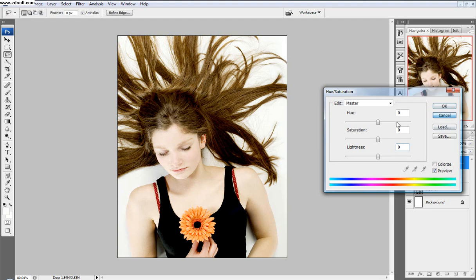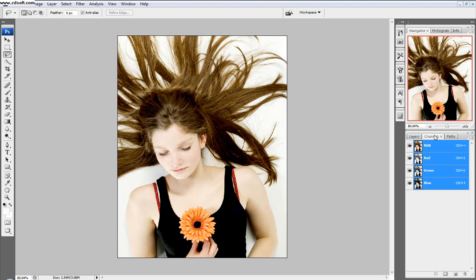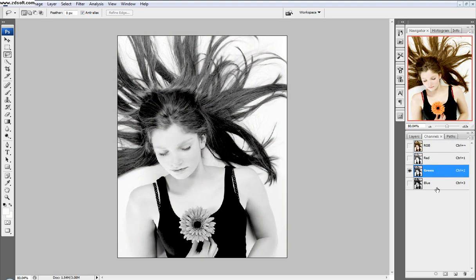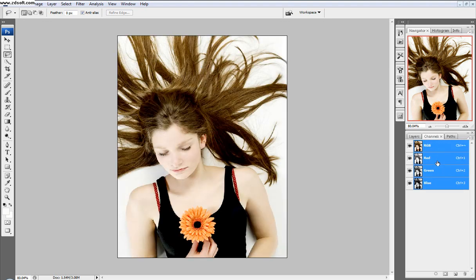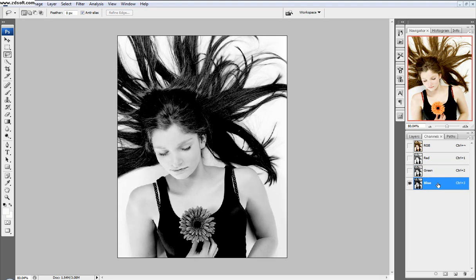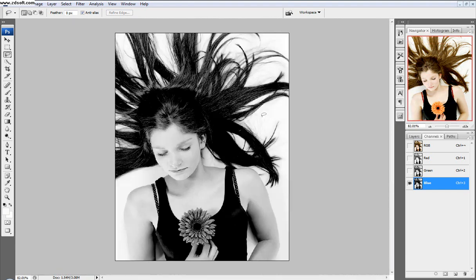Now for the last method, we're going to come over to Channels. There's the RGB channel, the red channel, the green channel, and the blue channel. I want to select the one with the most contrast. In the red channel the hair is pretty light, so that's not really what we want. The blue channel has the most contrast available to us. So I'm going to Control-click on the blue channel layer, then go back up and click RGB again so it shows all the channels together.